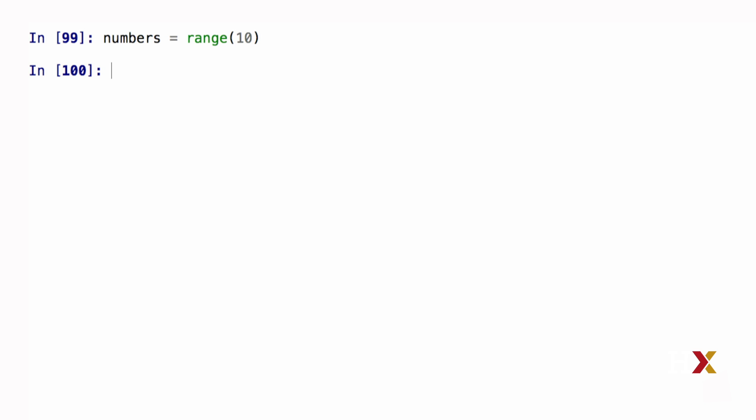Here is one approach how you could certainly code this. I could set up a list that I can call squares, and I can initially create that as an empty list.